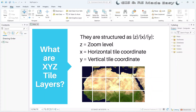Z means zoom level, X means horizontal tile coordinate, and Y means vertical tile coordinate. Web maps use a tiling system to display maps efficiently. Instead of loading a single large map, tiles are loaded dynamically based on the area you are viewing and the zoom level.